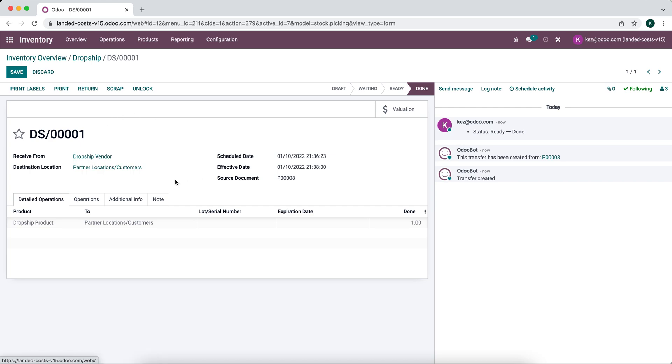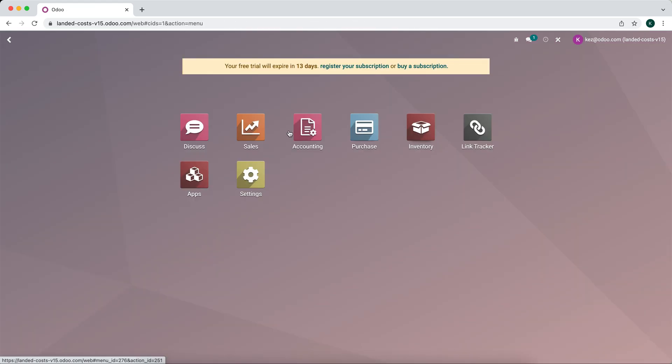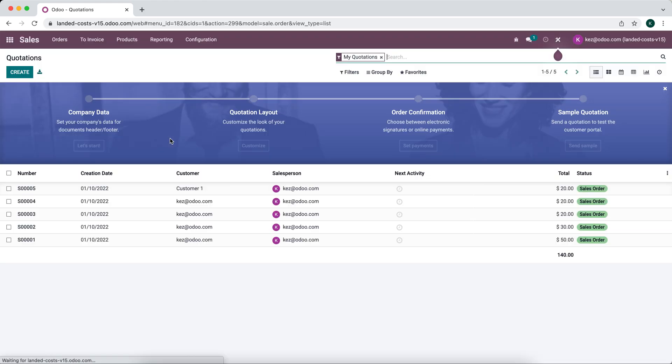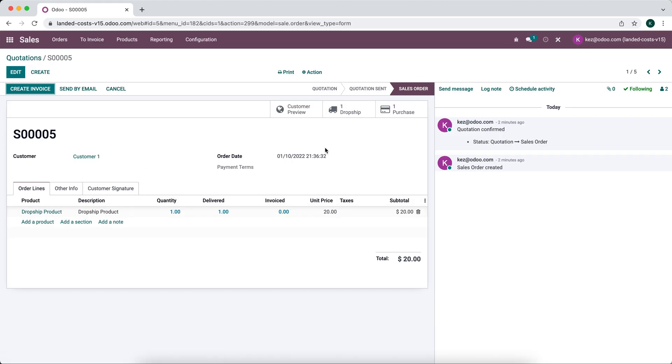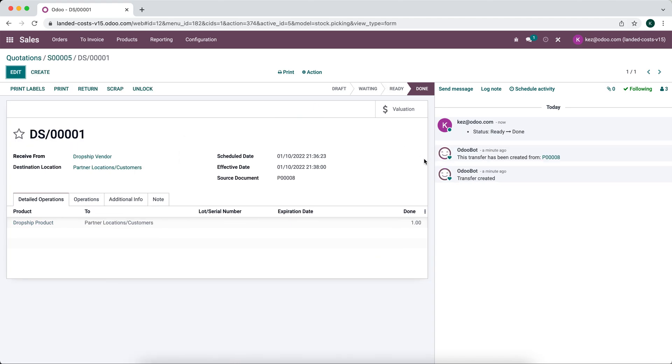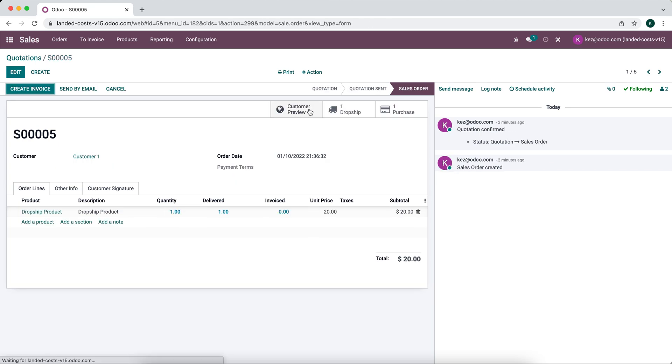Now if we go back to our sales order, you see that from the sales order itself you can have smart buttons that link right to the purchase and now the dropship item from that purchase. We can always easily see that this item did go out and when it went out. That is the dropship procedure inside of Odoo.